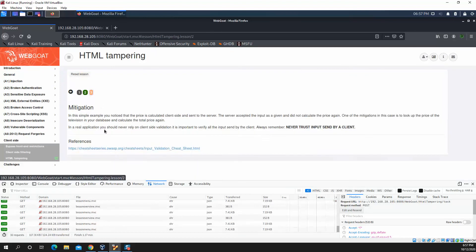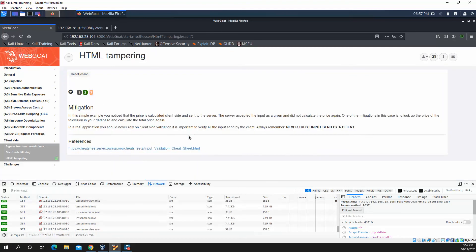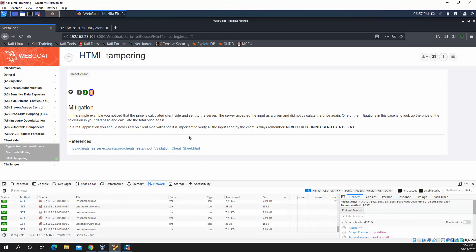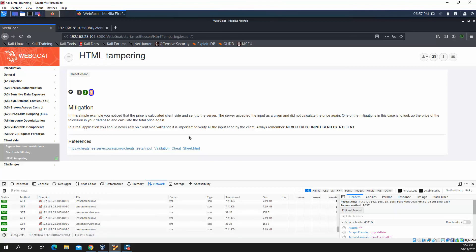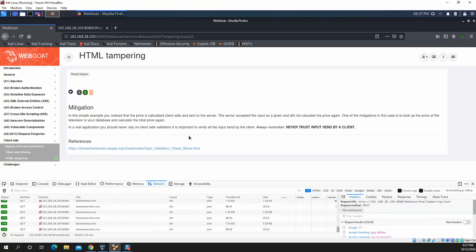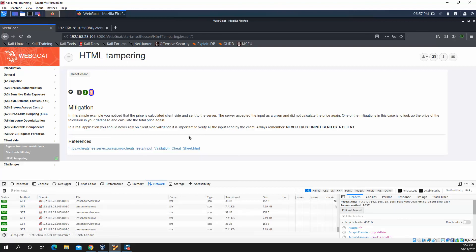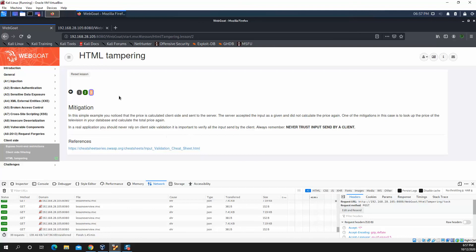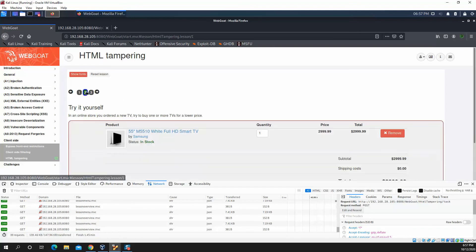So we can see we completed the challenge. And what the overall goal of this lesson was to basically show that you should never trust client side input. If the client is sending information, you should verify that using the server.